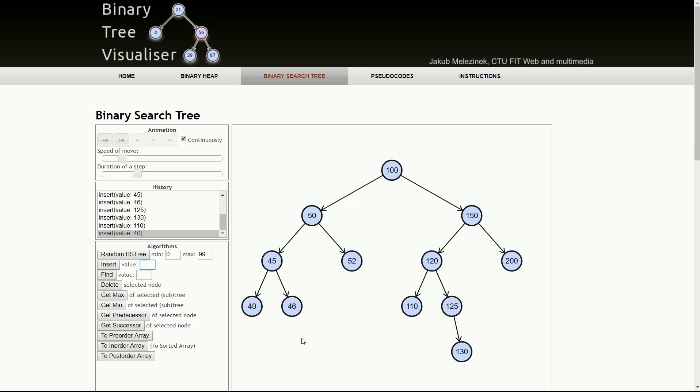I hope this formation will help you in understanding the code when we write it. Keep this visualization and the formation structure in mind, and then we can write the code and you can better understand the flow. I hope this will be helpful for you, and I will see you in the next lecture. Thank you.